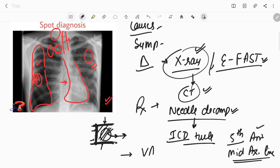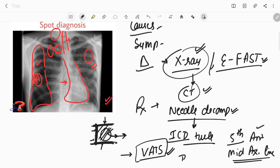If nothing works, surgery is indicated — specifically video-assisted thoracoscopic surgery (VATS). This is the end option after trying ICD tube insertion and waiting for a long time with the patient still symptomatic. In cases of secondary pneumothorax where the pathology is in the visceral pleura, VATS or thoracotomy can also be performed.